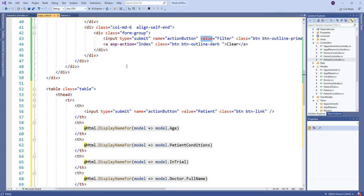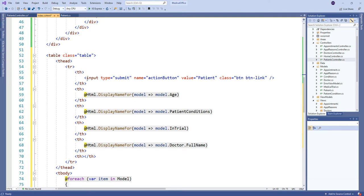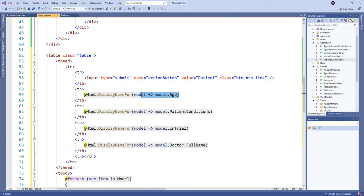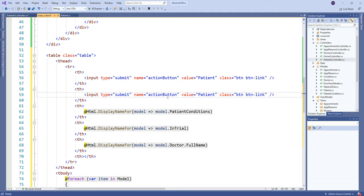In HTML forms — whether POST or GET — a name-value pair is passed even for the submit button, if you supply both a name and a value. The advantage of using a common name for multiple buttons on the same form is that you just look at the value corresponding to the name — in my case 'action_button' — and you know exactly which button was clicked: filter, patient, age, or doctor.